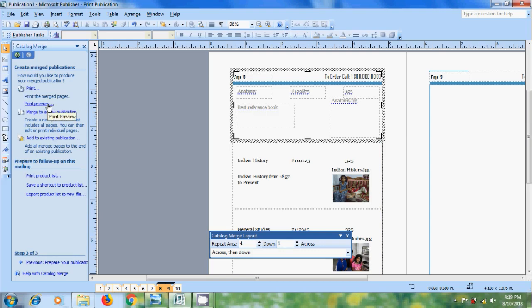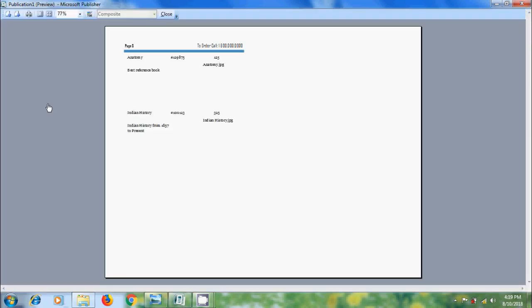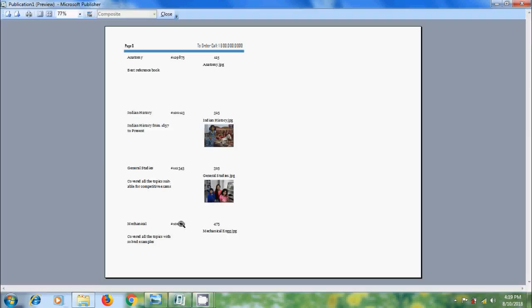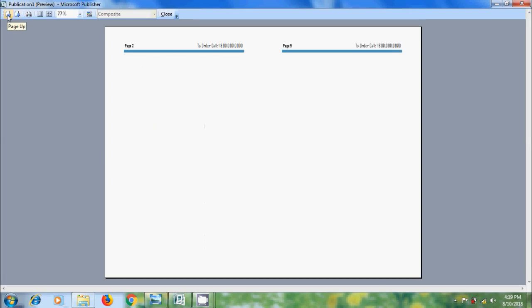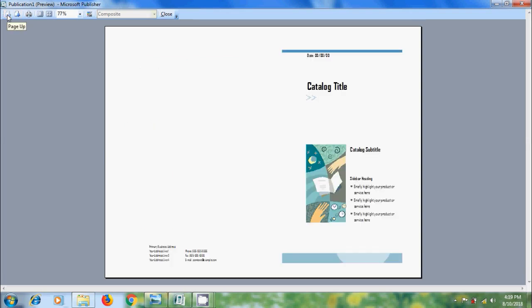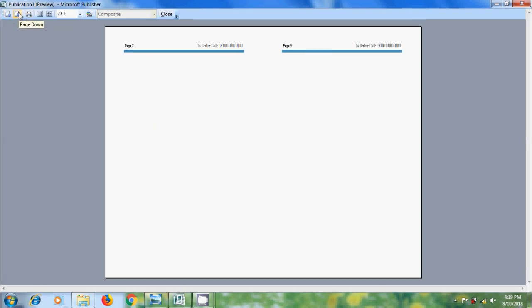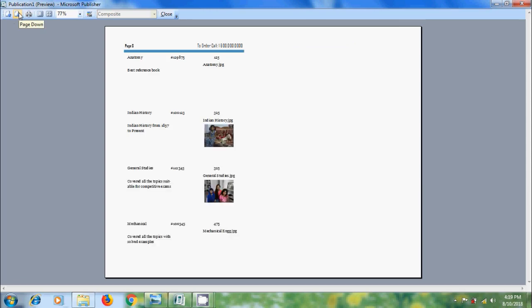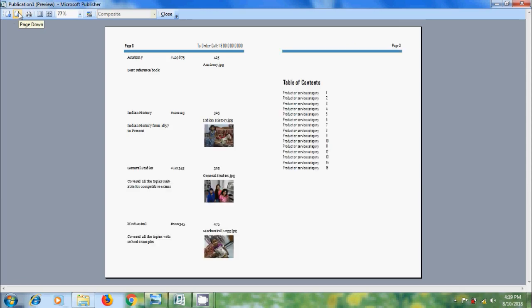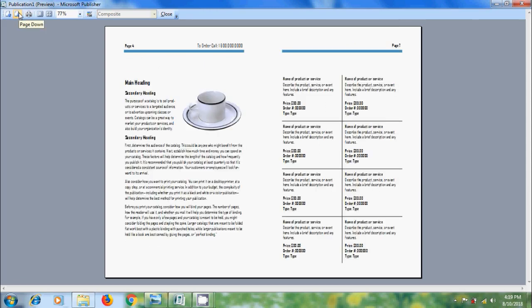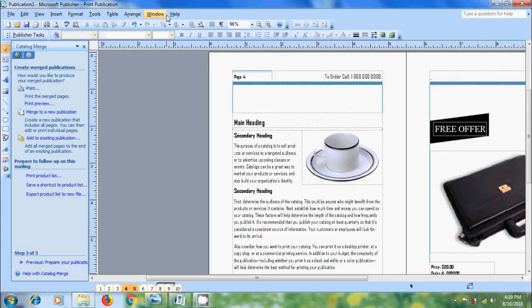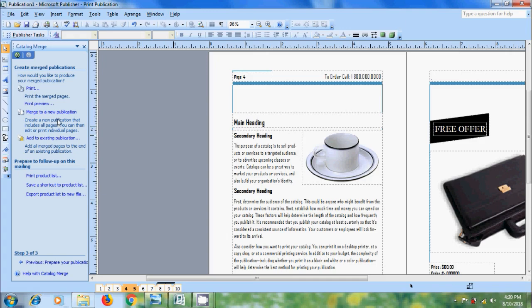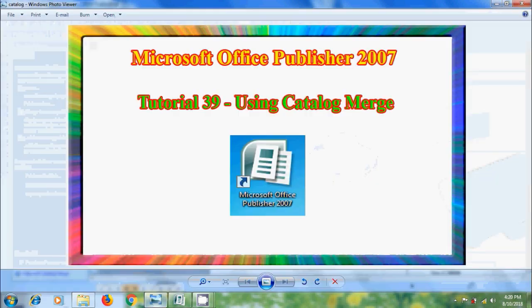Click on print preview. And we can use page down and page up options. Click on close to come to catalog merge task pane. And we can create new publication with merger pages. And also we can add merger pages to the existing publication of same type. Like this we can use catalog merge in Microsoft Office publisher 2007.